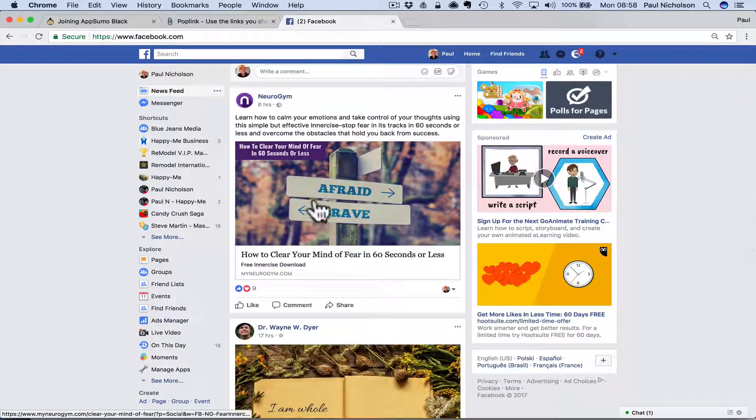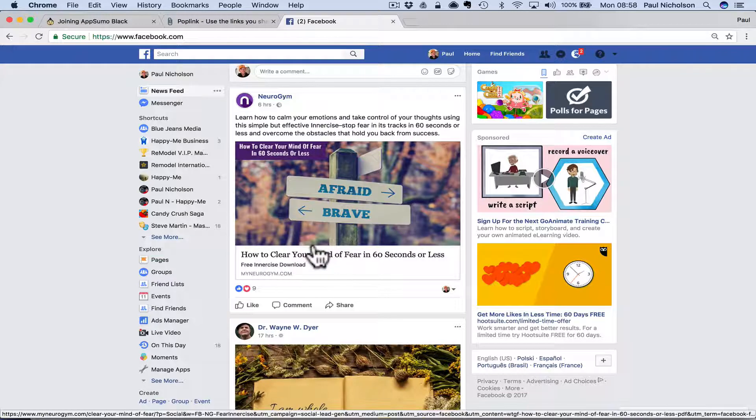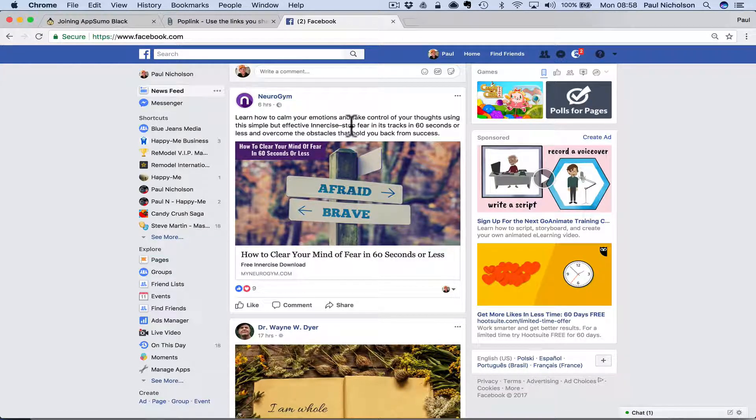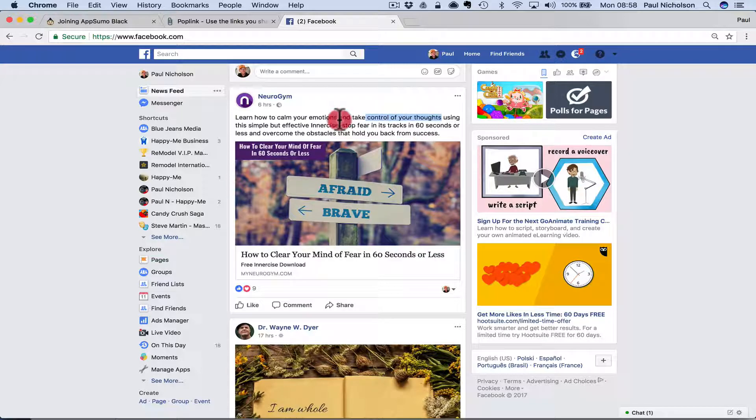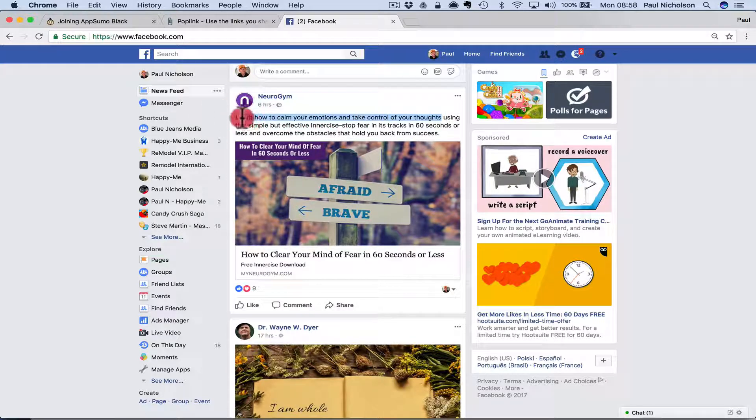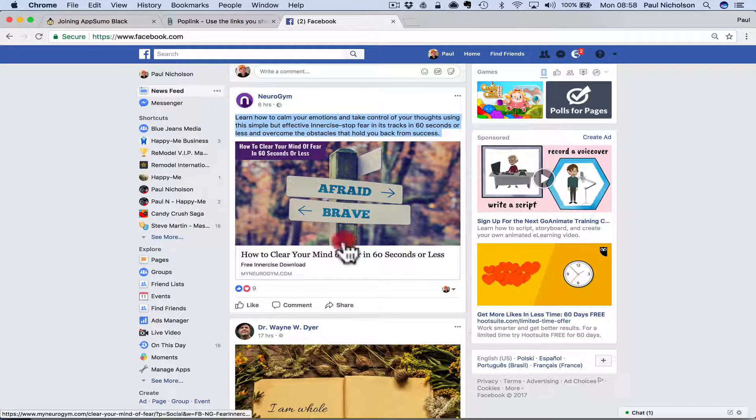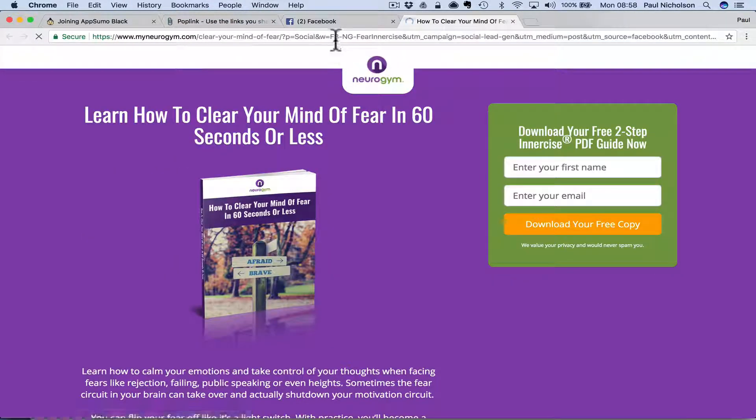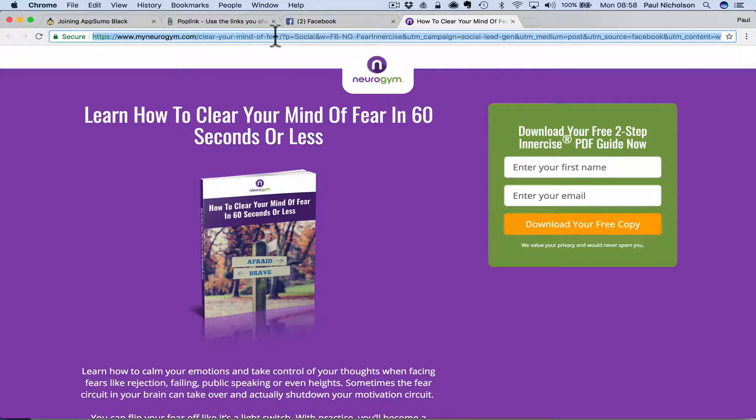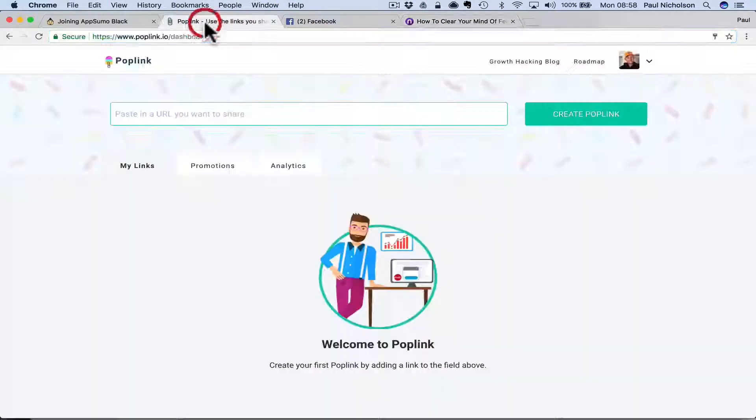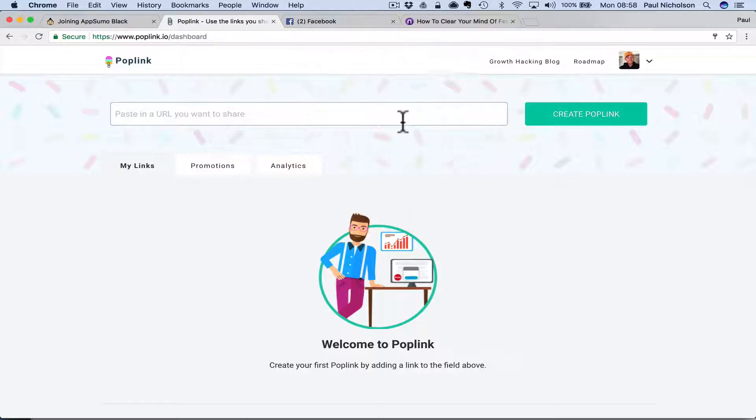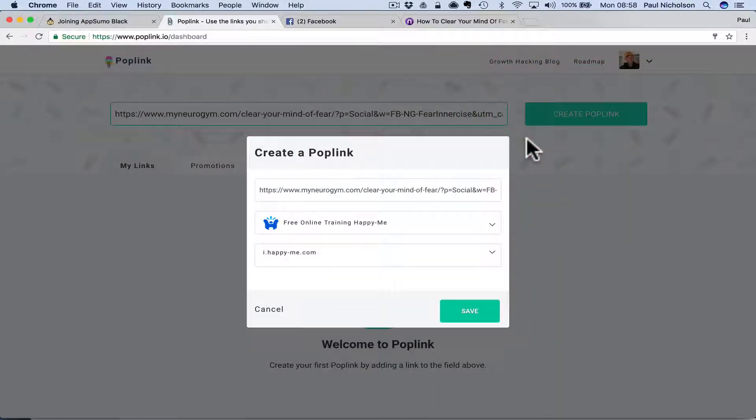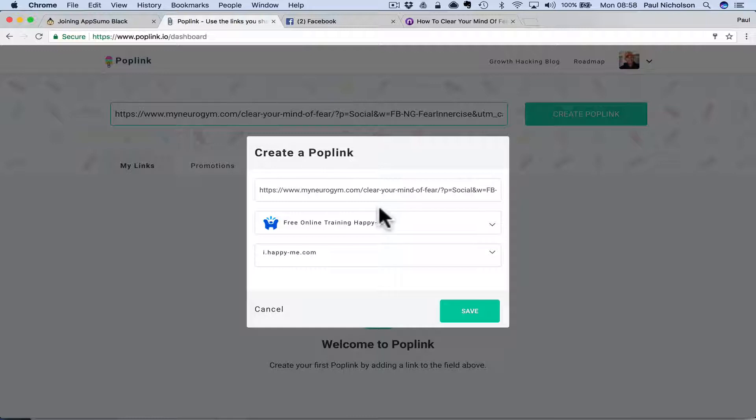Neurogym, learn how to calm your emotions and take control of your thoughts. So I might just copy that and then take this. I've copied it. I'm going to copy this link and then I'm going to go to my links and create a pop link. So I'm going to paste in that link and then create a pop link.